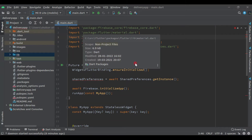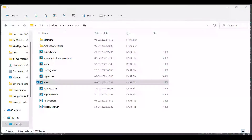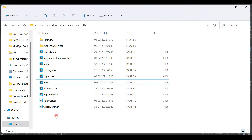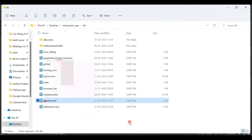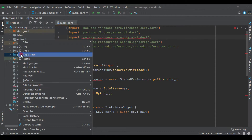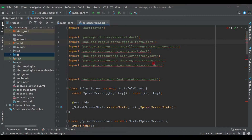Now we need another file. Come back to the restaurant application and here you will see the splash screen file — copy it. Come back to Android Studio, right-click on lib, and paste it. Now we have this file, and you will see errors — we will remove them.